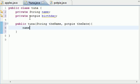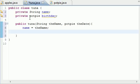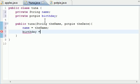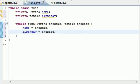And now in the body of our constructor, let's just go ahead and set name, set it equal to the name, and let's go ahead and set birthday that we declared up here, and set it equal to the date. So now we are in sync. We are good to go.